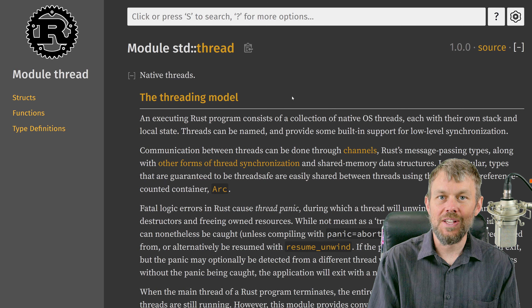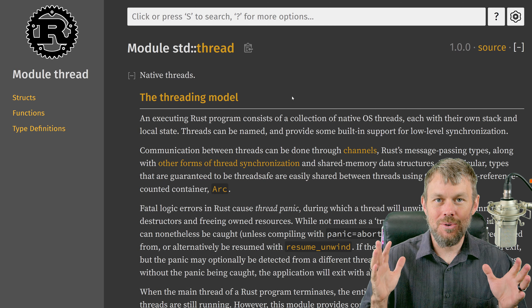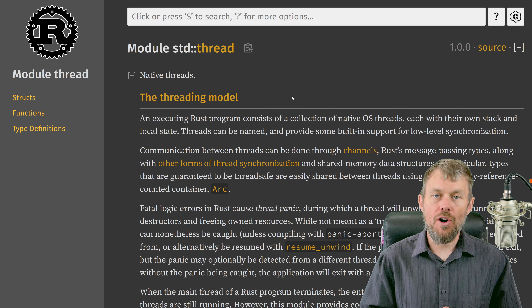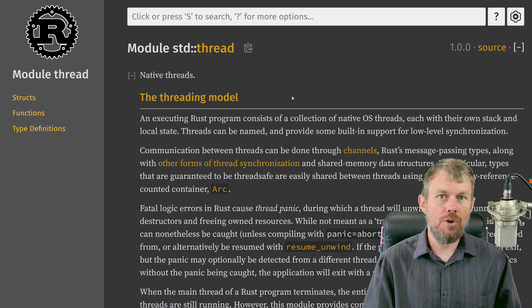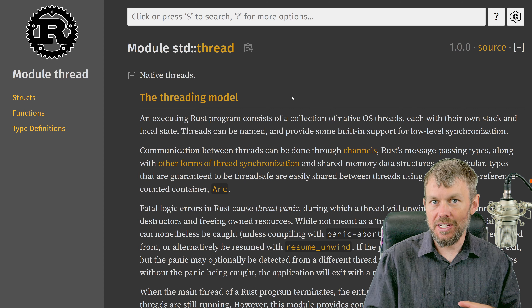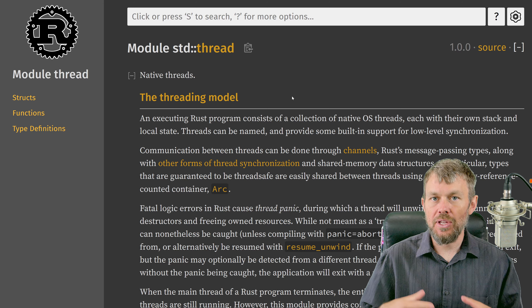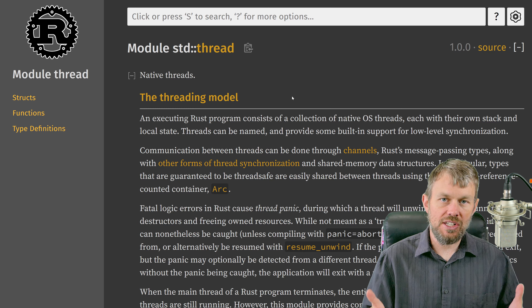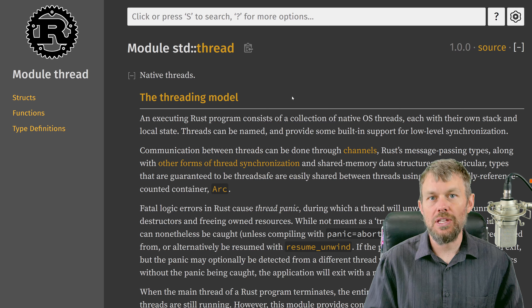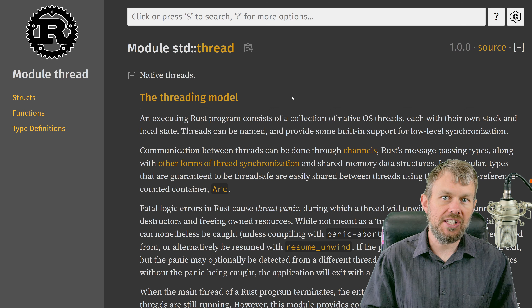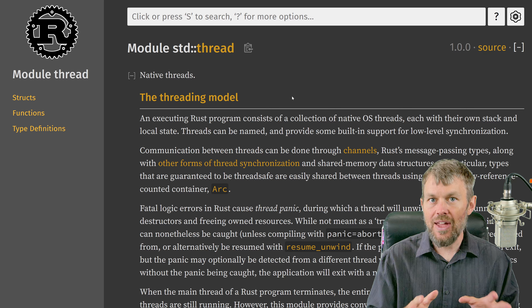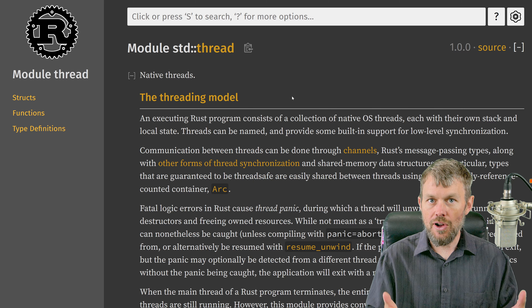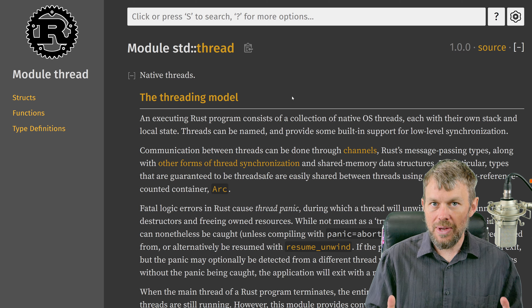Hey guys, my name is Trevor Sullivan and welcome back to my video channel. If you recall from our last video on Rust programming, we covered the basics of creating a closure and then spawning additional threads using that closure, which is essentially an anonymous function that we hand off to the threading module in the Rust standard library, and we let that threading module execute these separate threads based on the closure's function definition.